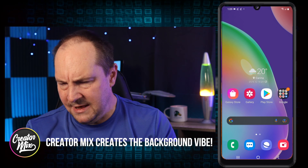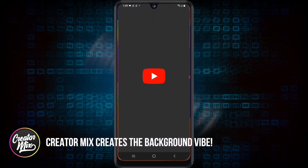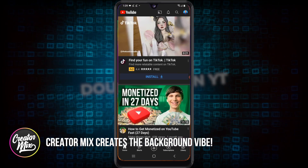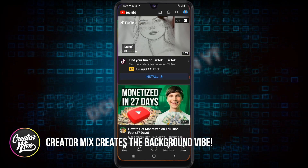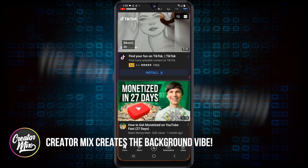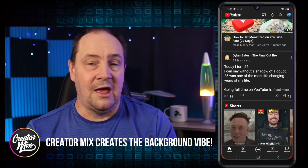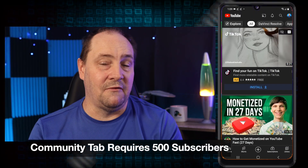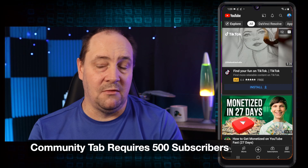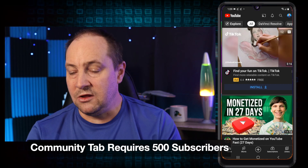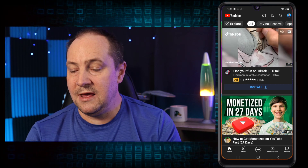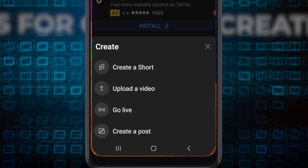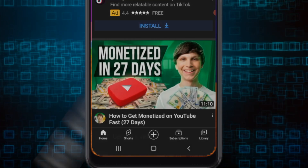You want to go to your YouTube app and open that up. Obviously you want to be on an account where you have access to the community tab, which means you have over 500 subscribers. So when you go to do a new community tab post, you can hit the plus button and create a post.